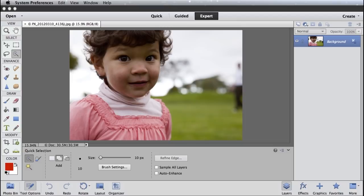So here I've got an image open in the Photoshop Elements editor, and you can see we've got some wispy hair going on on the edges of this young girl's head.